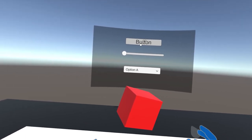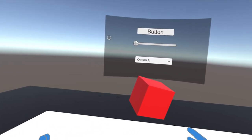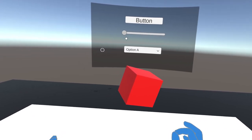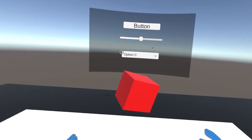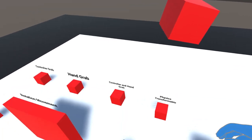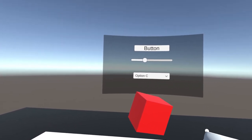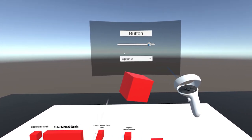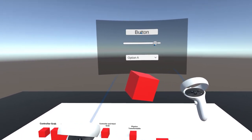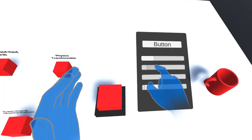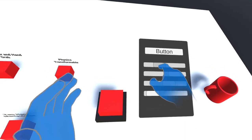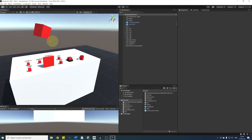Welcome to a new tutorial about the Oculus Interaction SDK. Today we are going to take a look at a core part of any game user interface — we'll learn how to set up curved UI and interact with it using the poke and ray interactions we made in the two previous episodes. Let's get started.